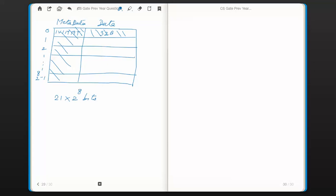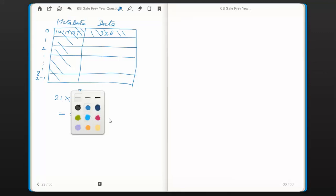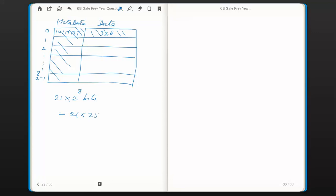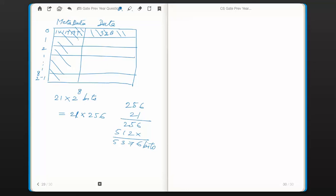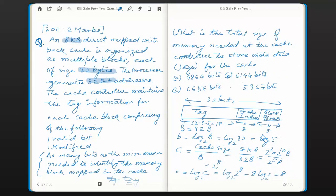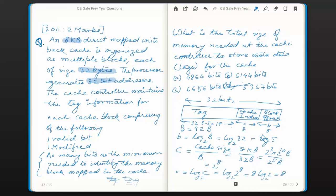So 21 bits times 2 to the power 8 equals 21 times 256. Let us do this multiplication: 21 times 256 equals 5376 bits. So this is the size of the metadata part. Selecting the correct answer from the given options, this is option T, and this is the correct answer.